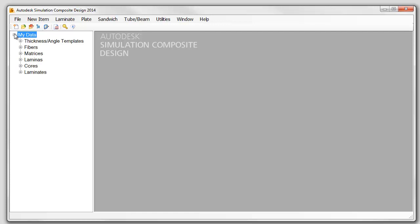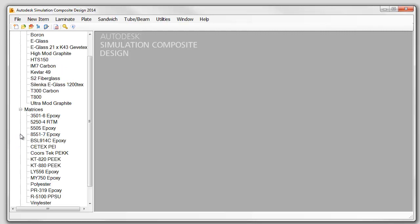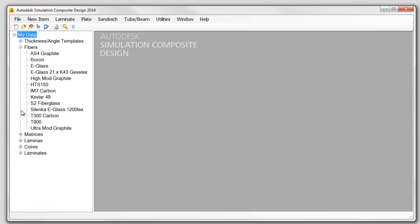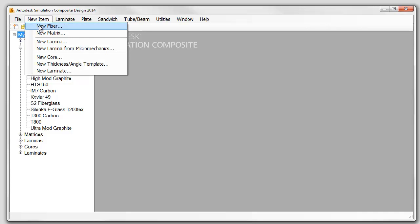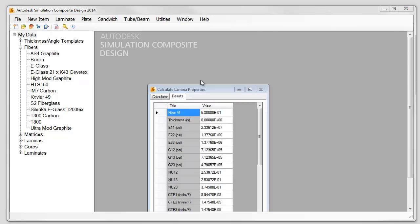To start, it includes a pre-populated material database that contains an extensive list of fiber, matrix, core, and laminate material properties. Users can easily add new constituent, lamina, and laminate data, and create new laminas using micromechanics.